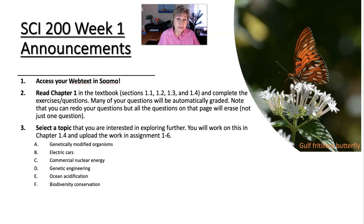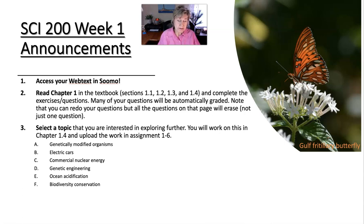Make sure you get that as quickly as possible because we start the course off at a run. Read chapter one in the web text. You will find out that there is one chapter per week, so there are eight chapters in the book.